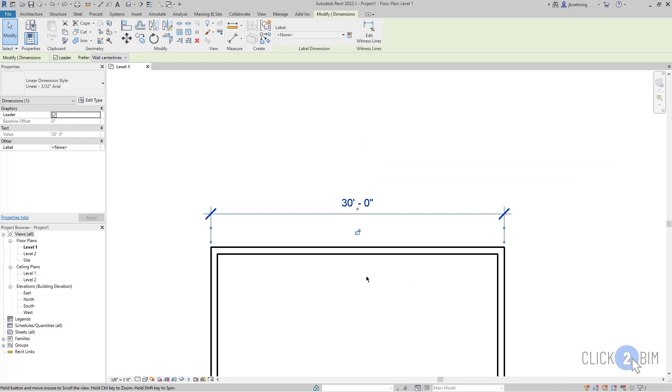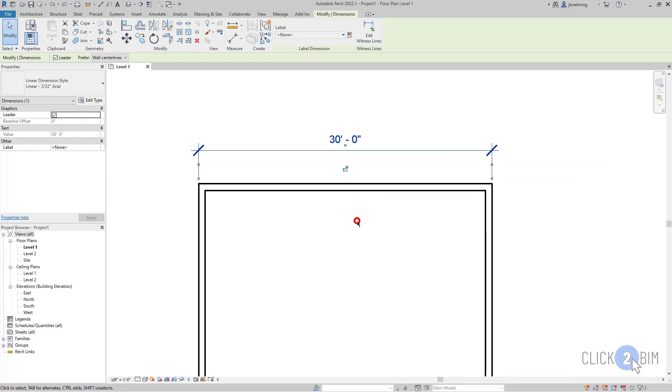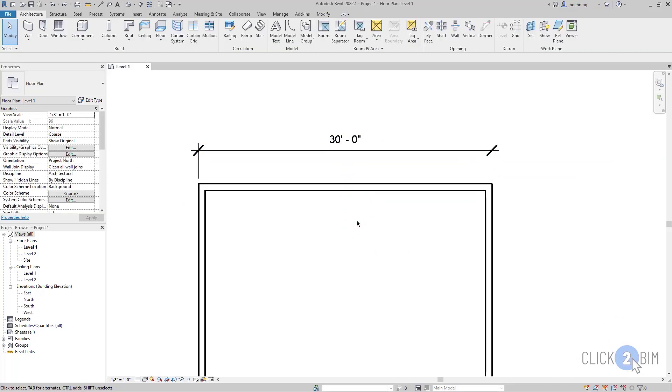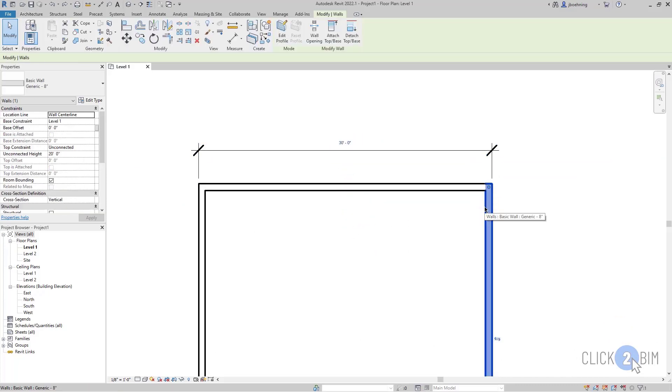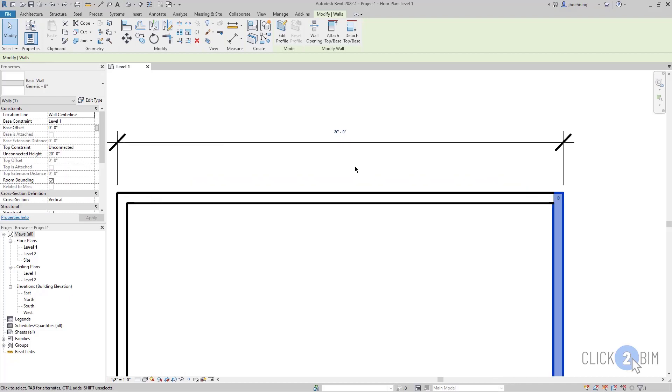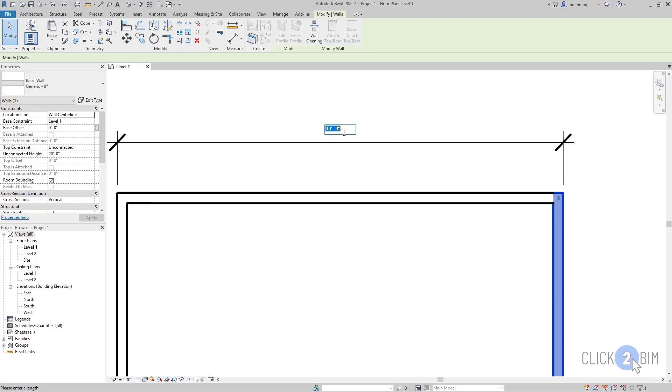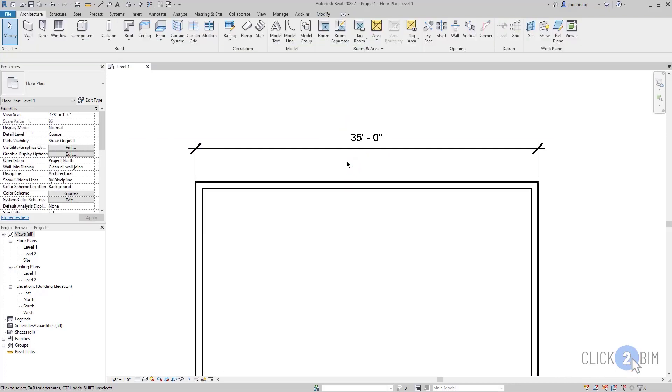What you need to do is select the element that you want to move. And when you do, if a dimension is referencing it, then it will become available. And then you can click the value to activate it and move it.